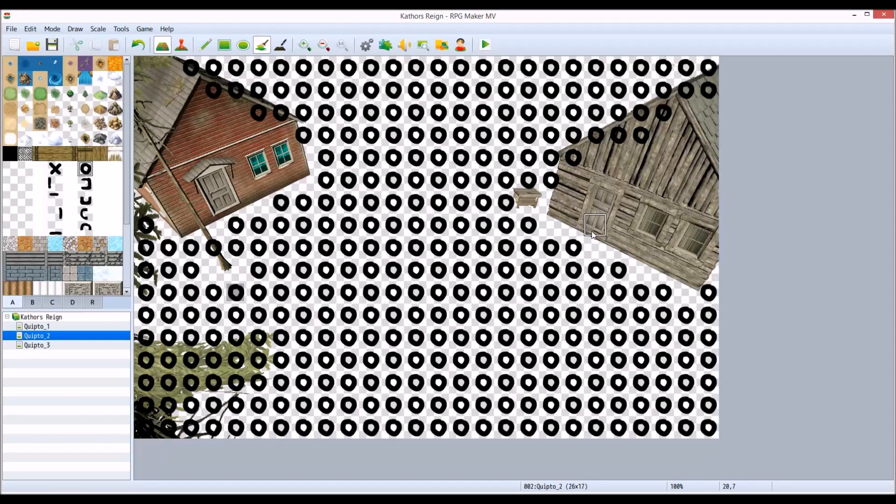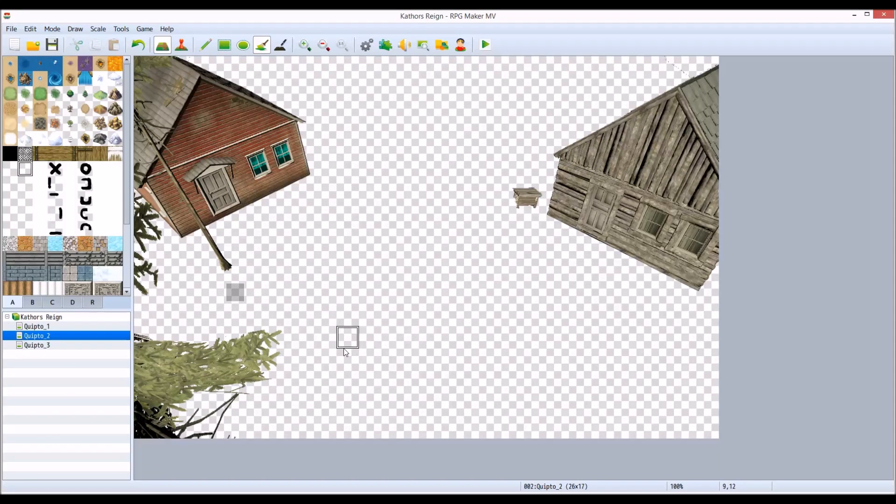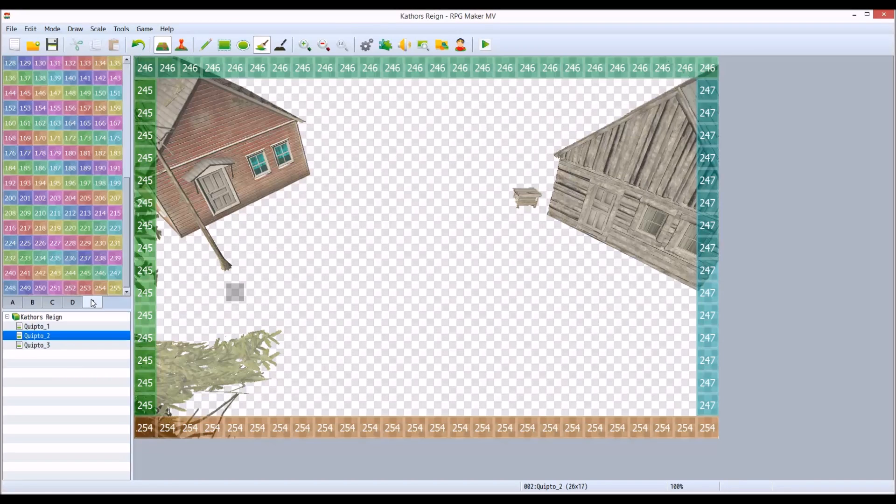So that's the basic setup for creating really neat parallax interfaces for RPG Maker MV.